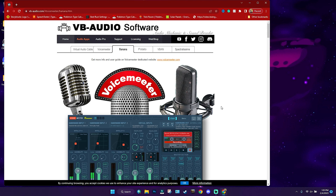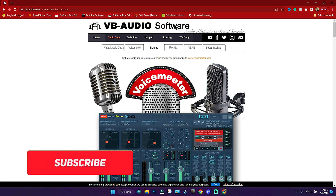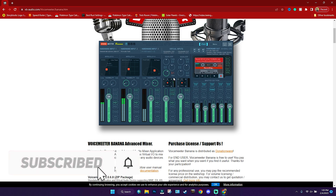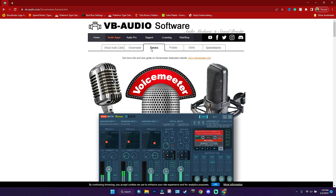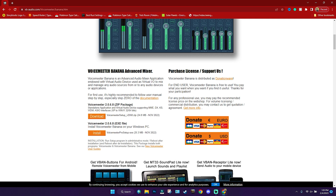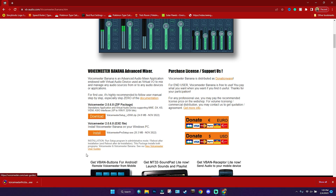I've linked a page in the description of this video which will lead you to VB Audio Software — this is the software we're going to be using to record multiple audio tracks. You're going to scroll down under the Banana tab and you'll see Voicemeeter Banana Advanced Mixer. Download whichever version you prefer, either the package zip file or the exe itself. I'm going to go ahead and download the exe.